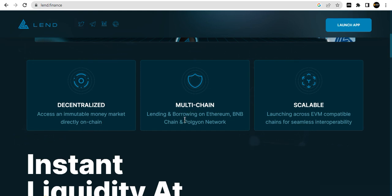Multi-chain lending and borrowing on Ethereum, BNB Chain, and Polygon network. Scalable, launching across EVM compatible chains for seamless interoperability.